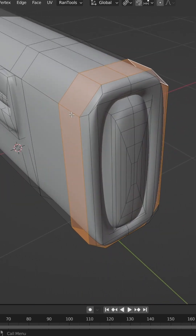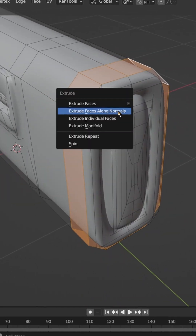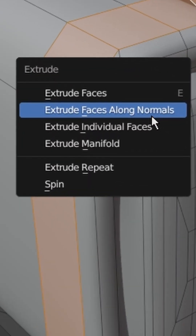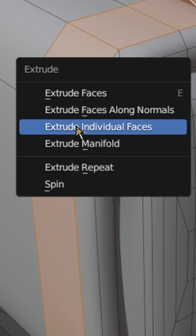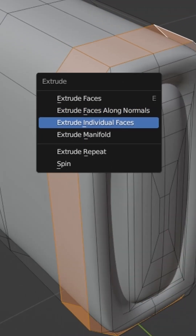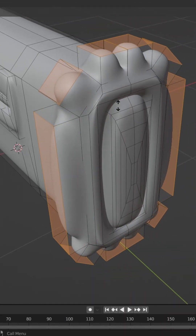If you want to extrude things evenly but on an individual basis, it's a similar process — click Extrude Individual Faces instead.